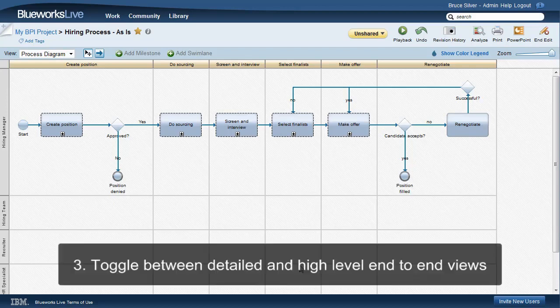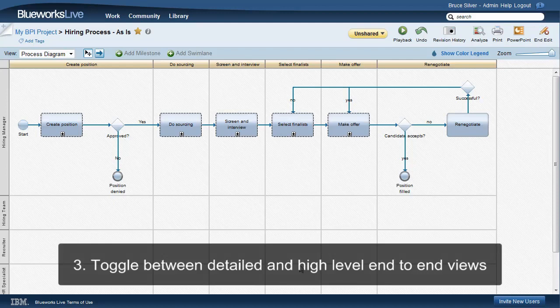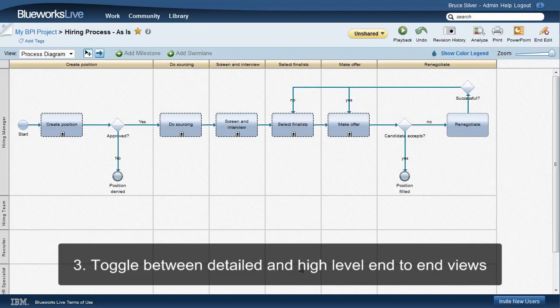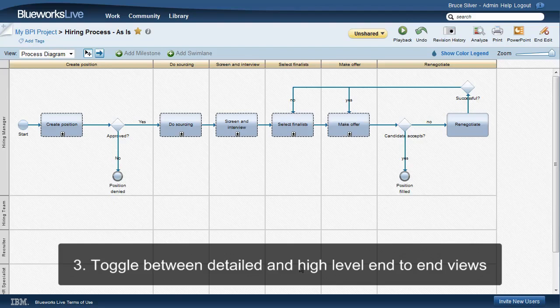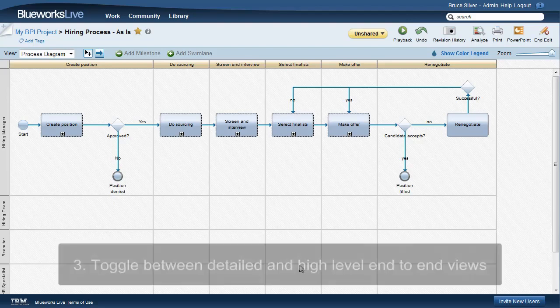Three, BlueWorks Live lets you toggle instantly between a large, flat representation of the detailed flow and a high-level view of the end-to-end process. Other tools let you look at the details just one sub-process at a time.